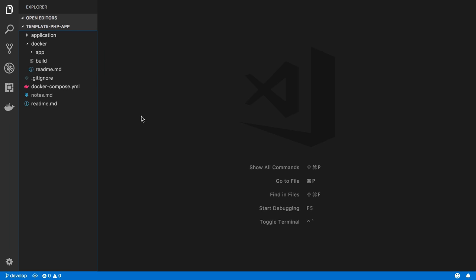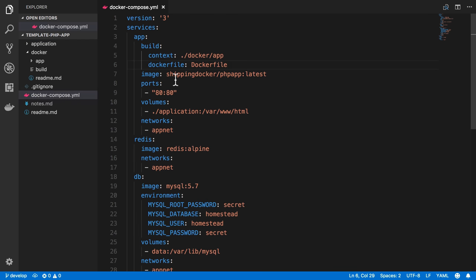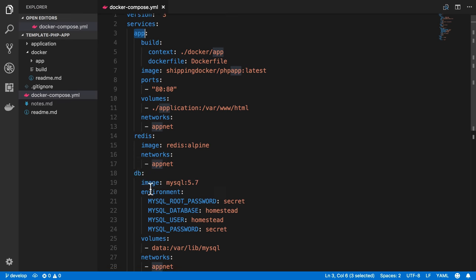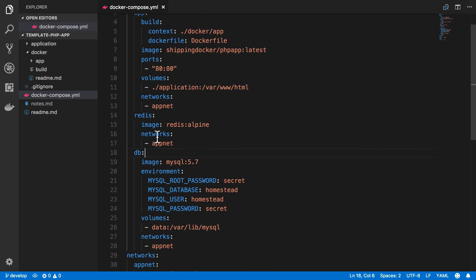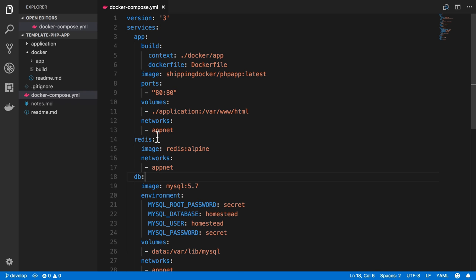So far we have a Docker Compose file with our application container that we saw how to build, Redis, and database. And here I also want to add a new container to run Node.js. And I'm specifically going to use this for build tasks, like building and compiling our CSS and JavaScript.